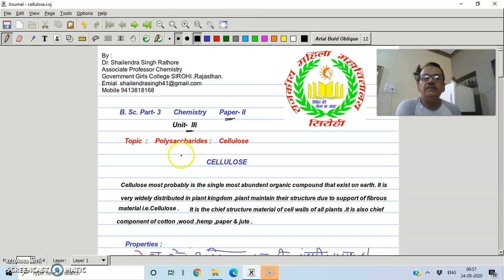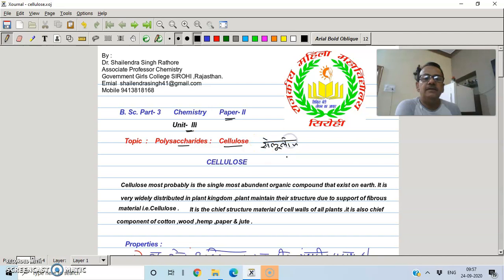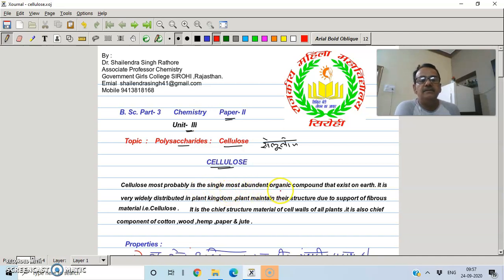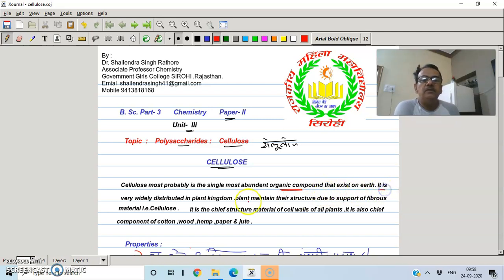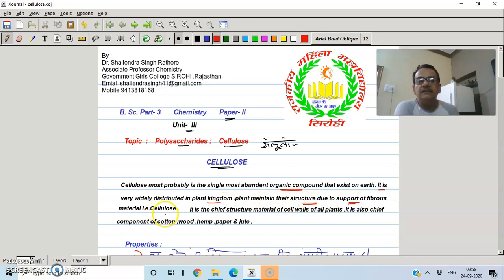Today we will focus only on polysaccharides, specifically cellulose. Cellulose is the most abundant organic compound in the plant kingdom.